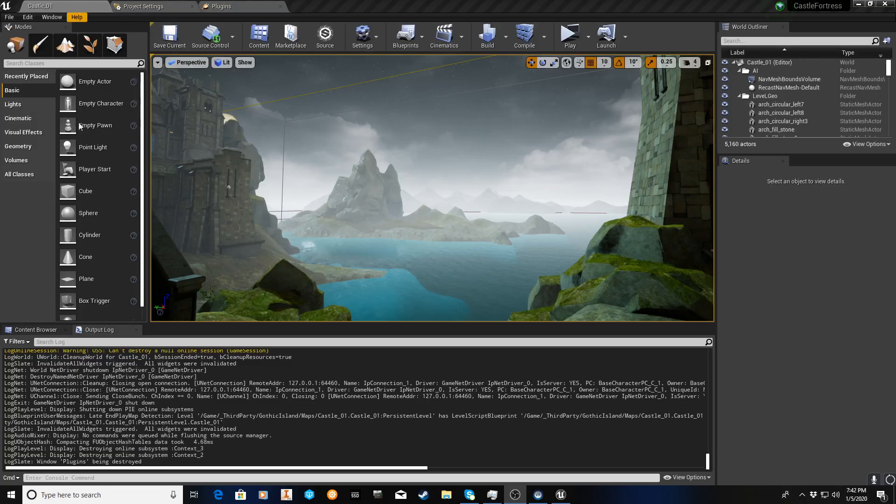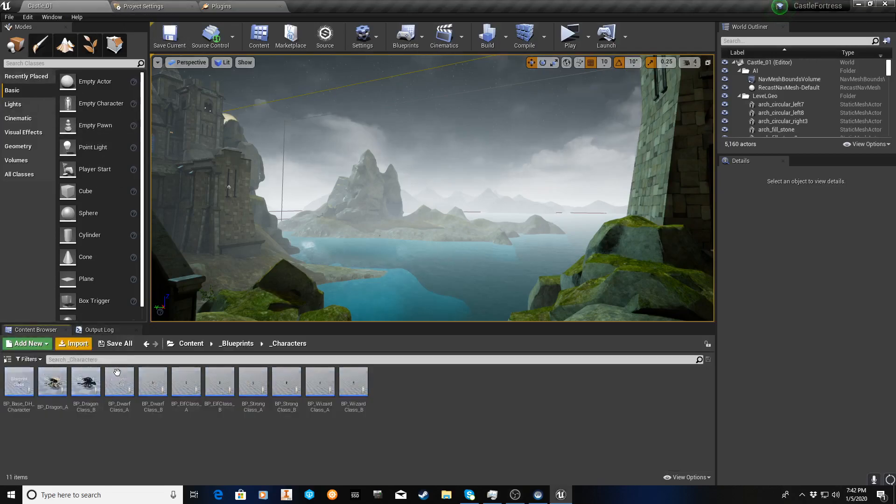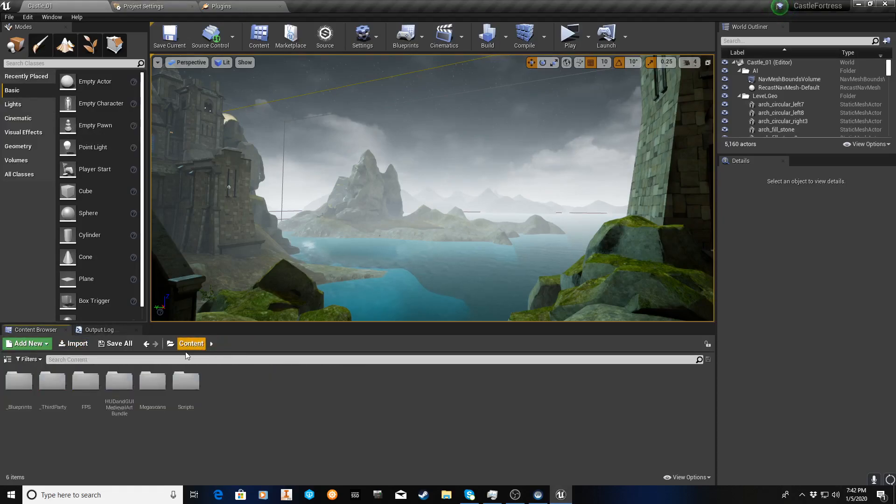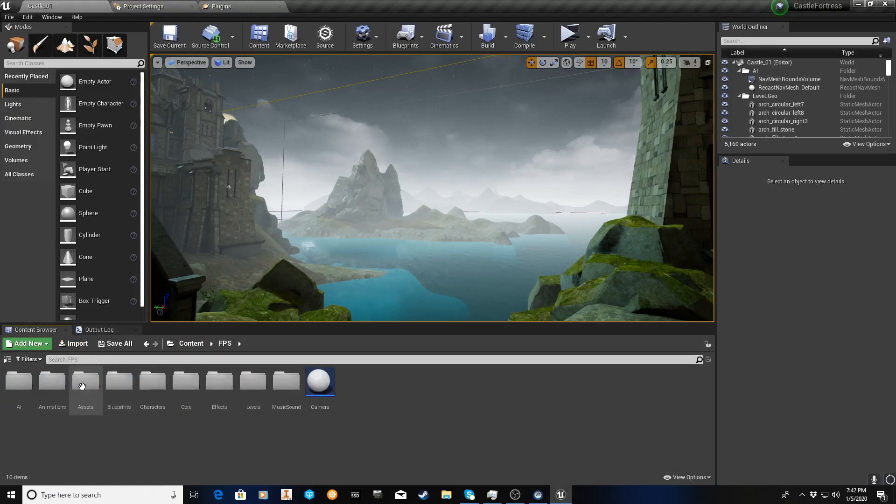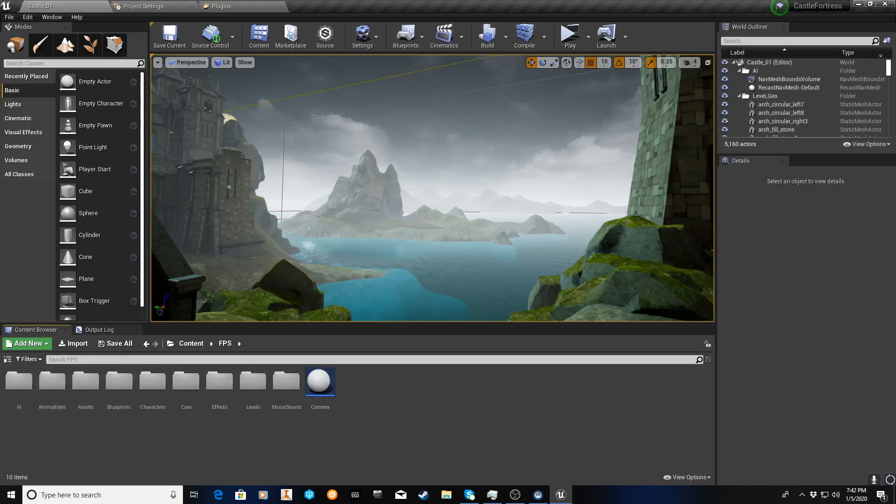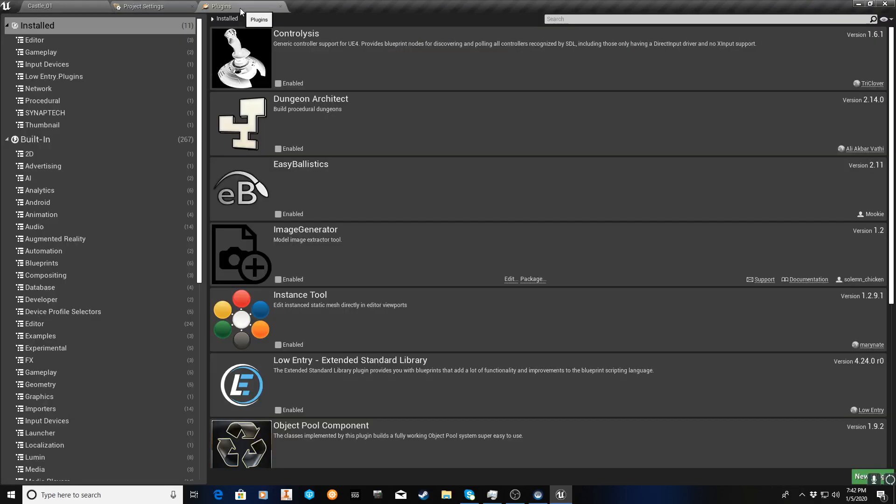As you can see, let's go to content browser, and we are using the FPS template folder. Originally, I had been using for joystick input this particular plugin called ControlySys. It actually works, but you have to use the tick function, and there were also some other side effects that I didn't like.